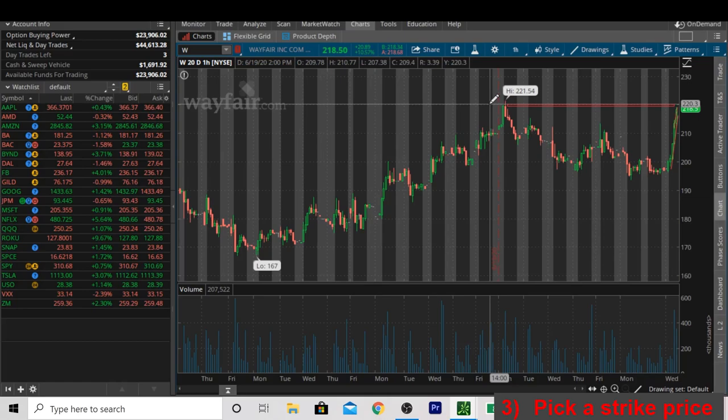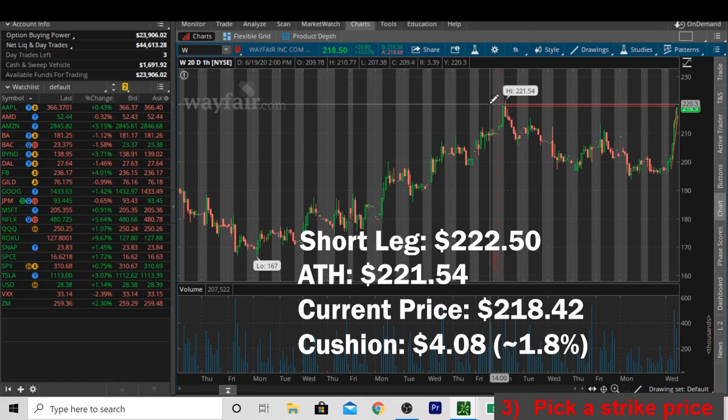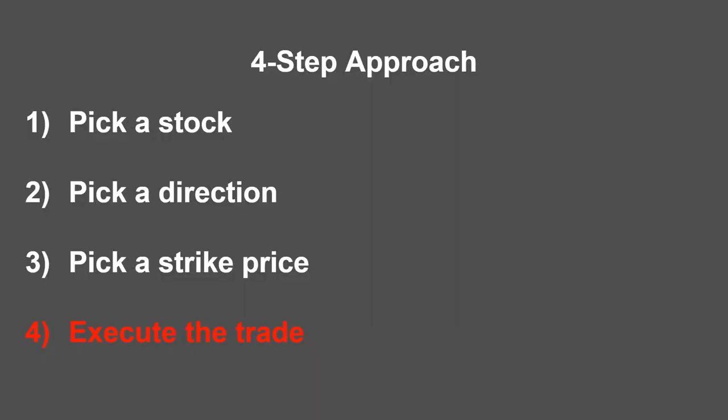What strike price are we going to pick to play the stock back down? We see the stock is just below $220. The all-time high is at about $221. We're going to pick our short leg, which is the strike price that we're going to want to keep the stock below, at $222.50. That gives us a cushion of about $4.08 over the current stock price of $218.42, or about 1.8% in case we're wrong. Let's get into what it looks like actually executing this trade.